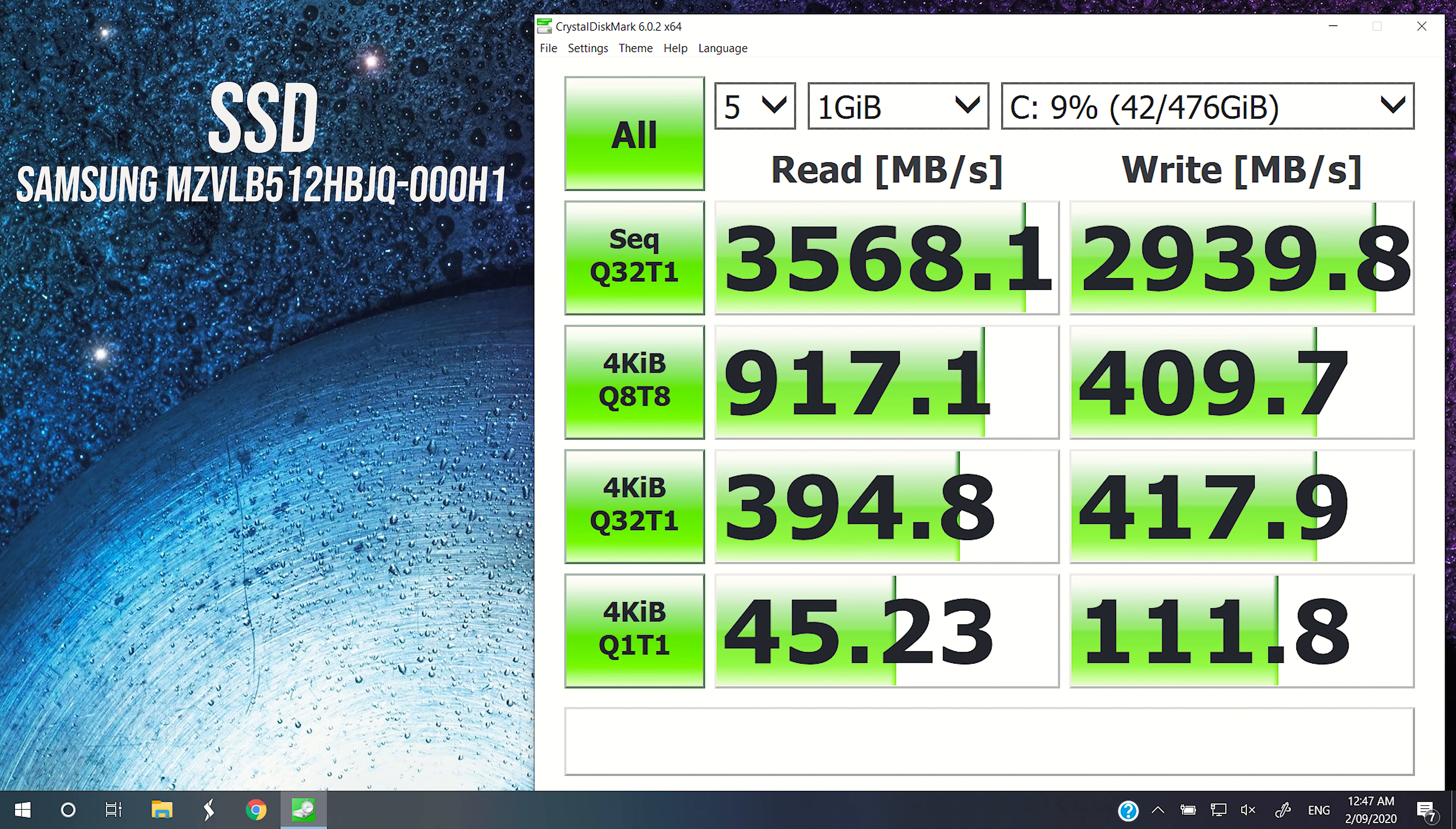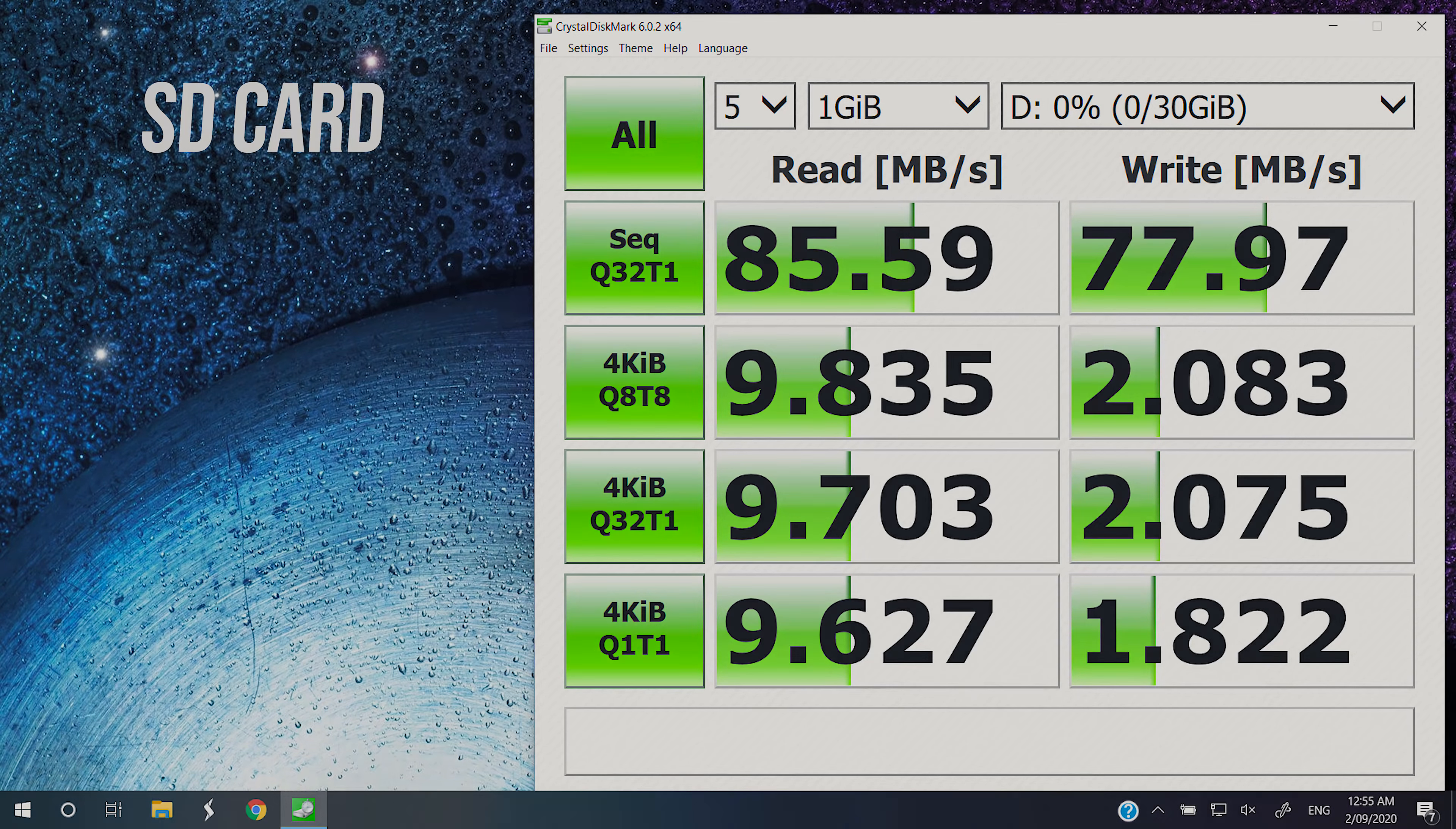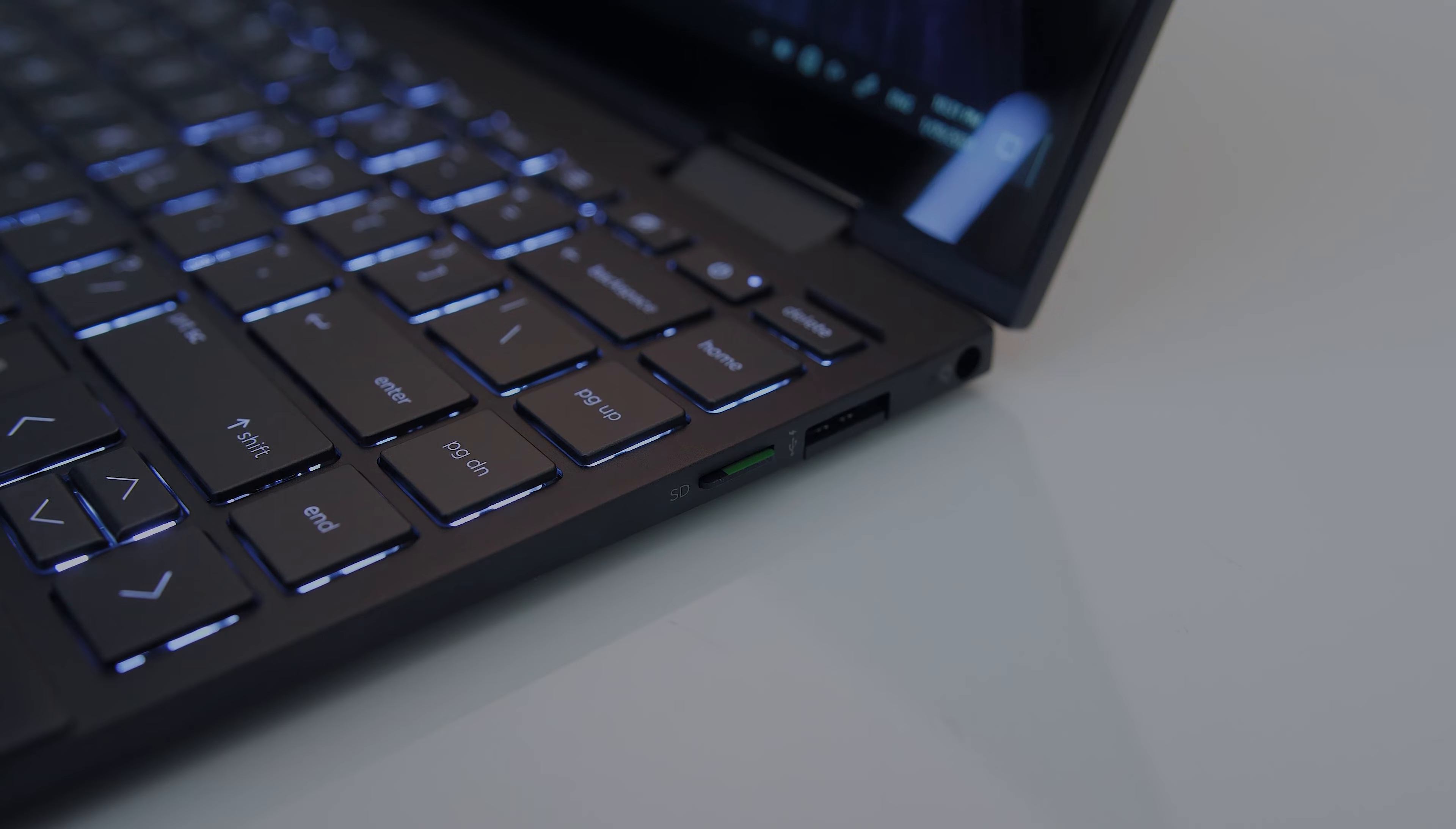I've used Crystal Disk Mark to test the storage, and the 512GB NVMe M.2 SSD was doing well, and the microSD card slot was reasonable but not great. The card clicks in and sits most of the way into the machine.